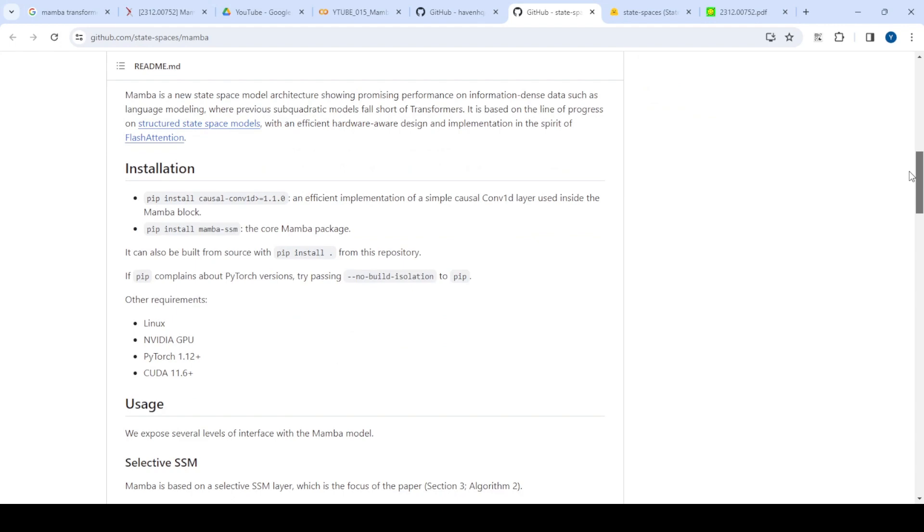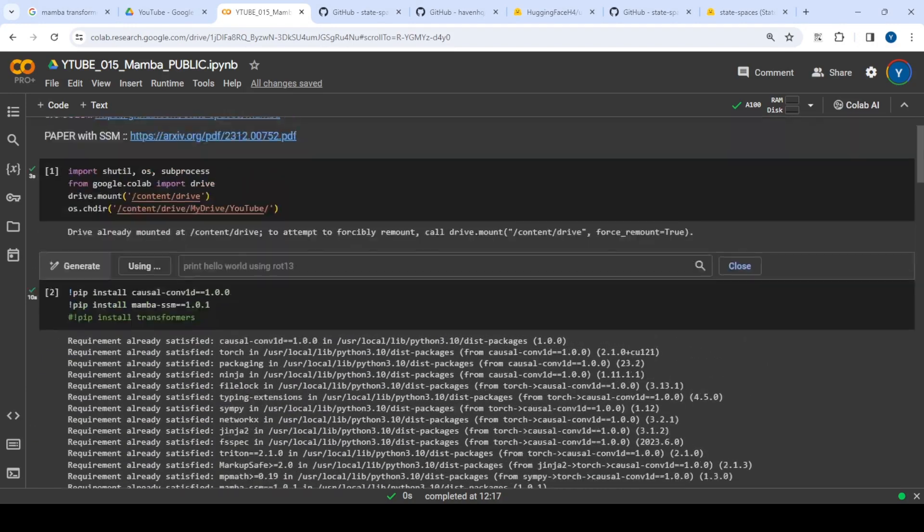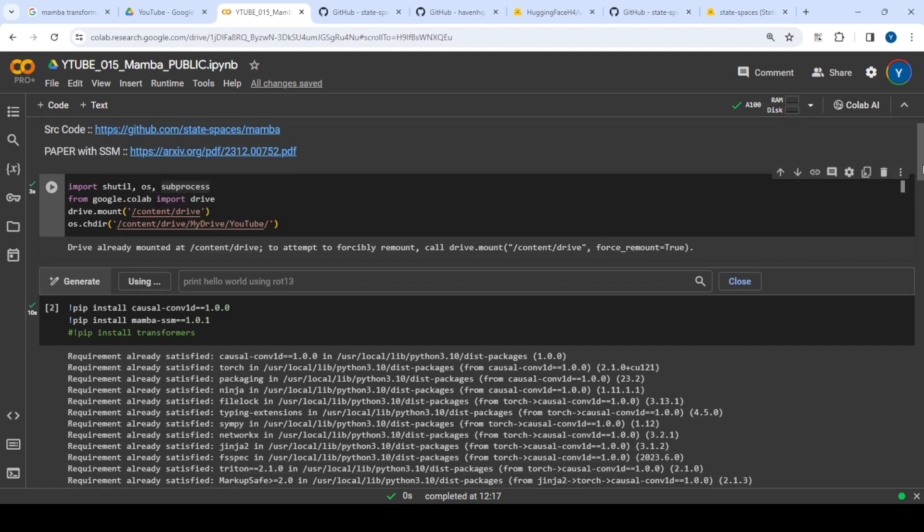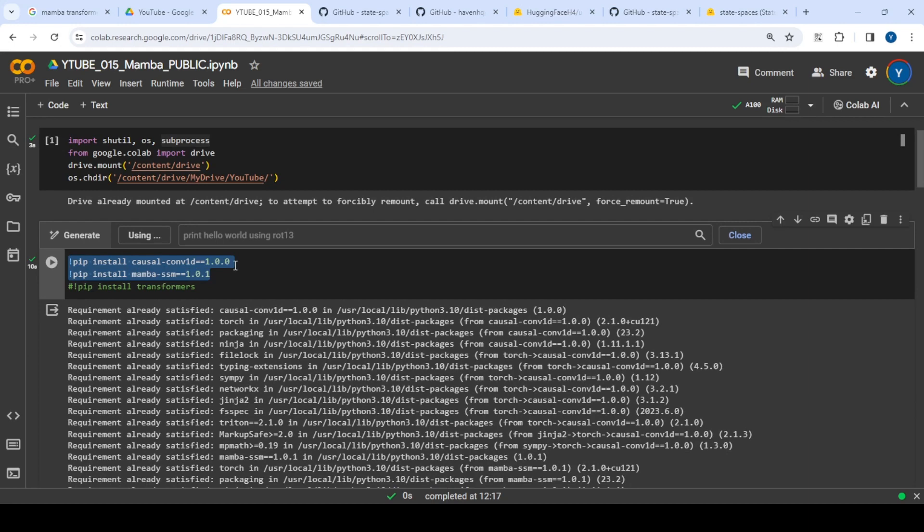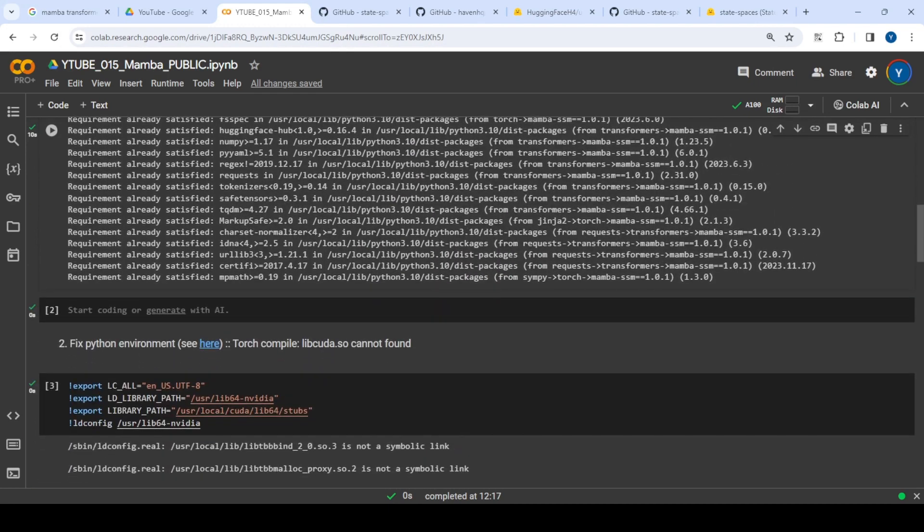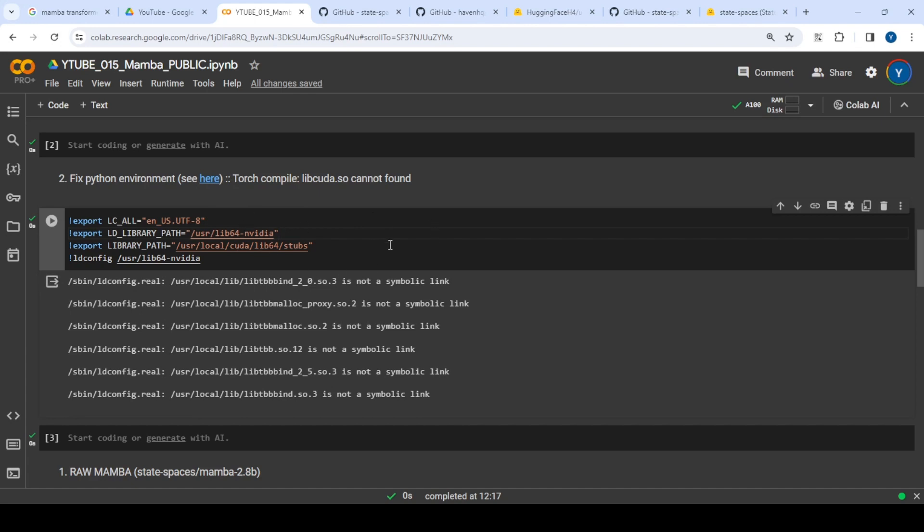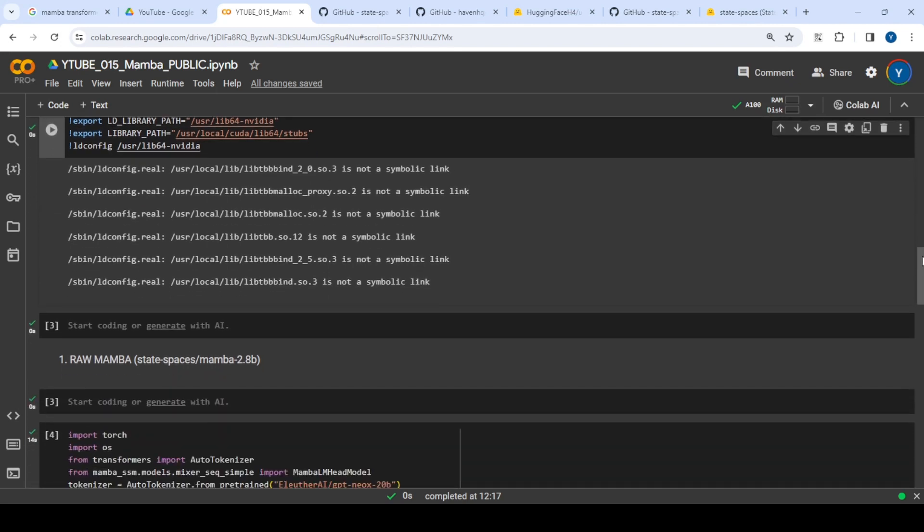Let me walk through the code. I mounted a particular drive and installed some base libraries—these are the two minimum requirements to make Mamba work. There was a problem installing CUDA, so this is the hack for installing CUDA and making it work with PyTorch. I'm using an A100 on Colab.